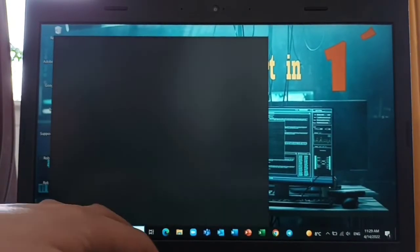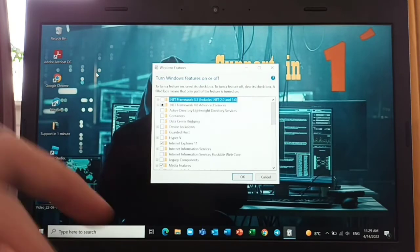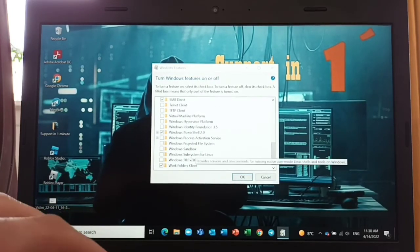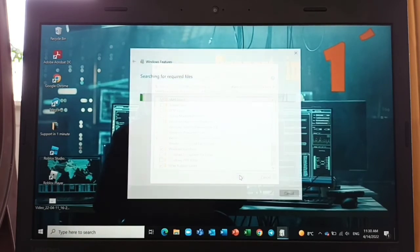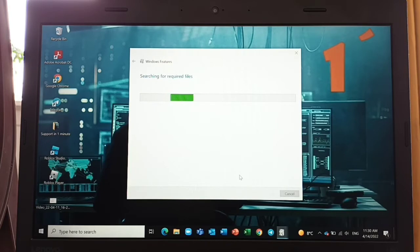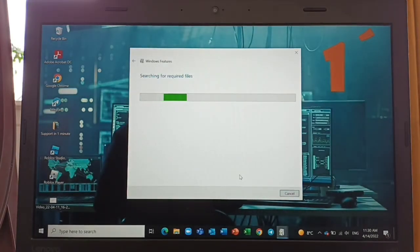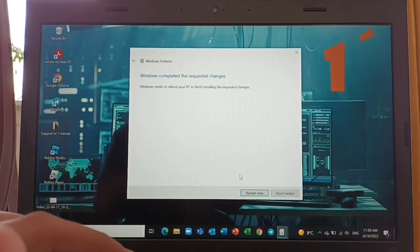Now again go to Turn Windows Features on and off, scroll down, and you can see Windows Sandbox is now available. You can install it and add it to your Windows. You should wait for it to finish.